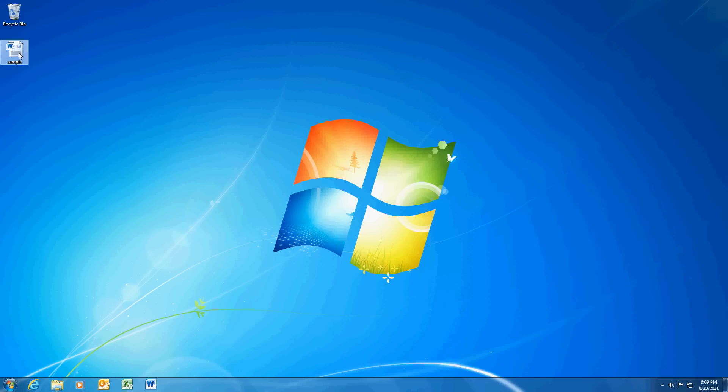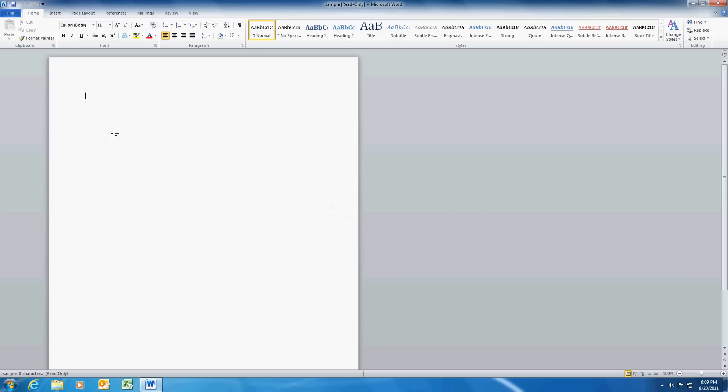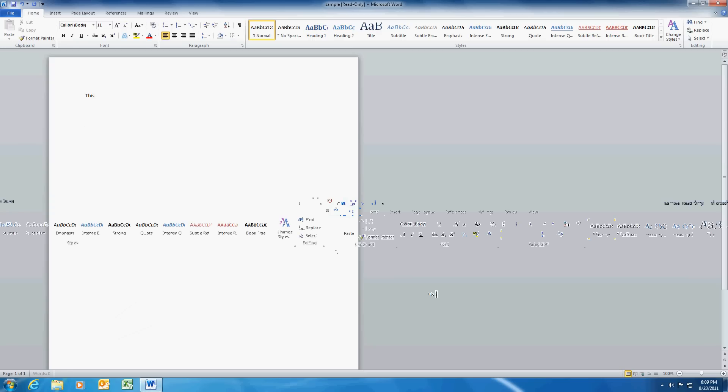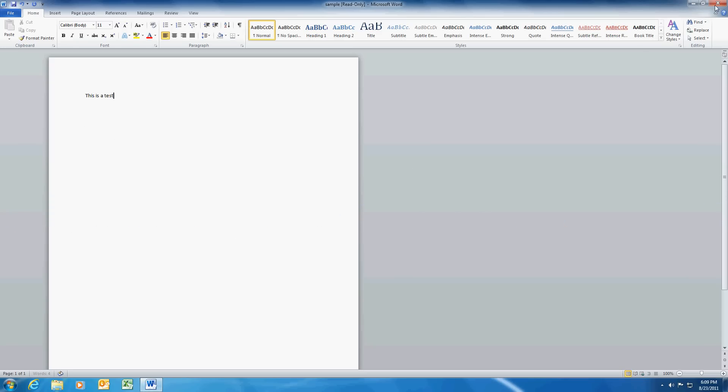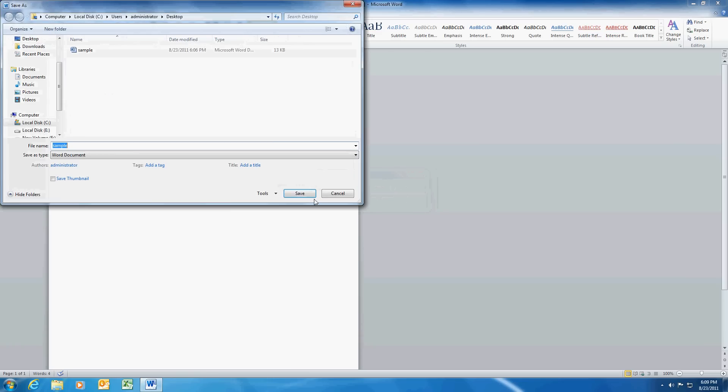Now just to show you we'll open the file and we'll make a change and then we'll exit and it'll prompt us to save it. We're going to hit save and it wants a new name here.